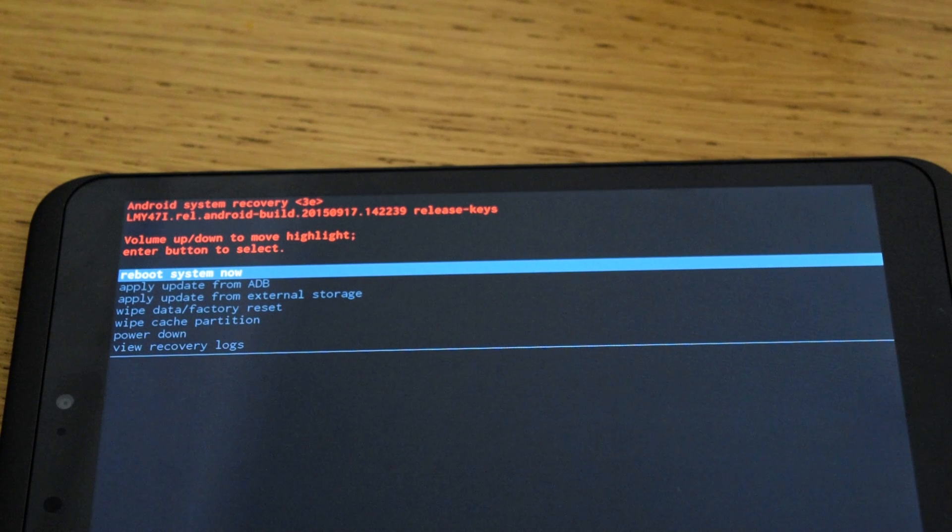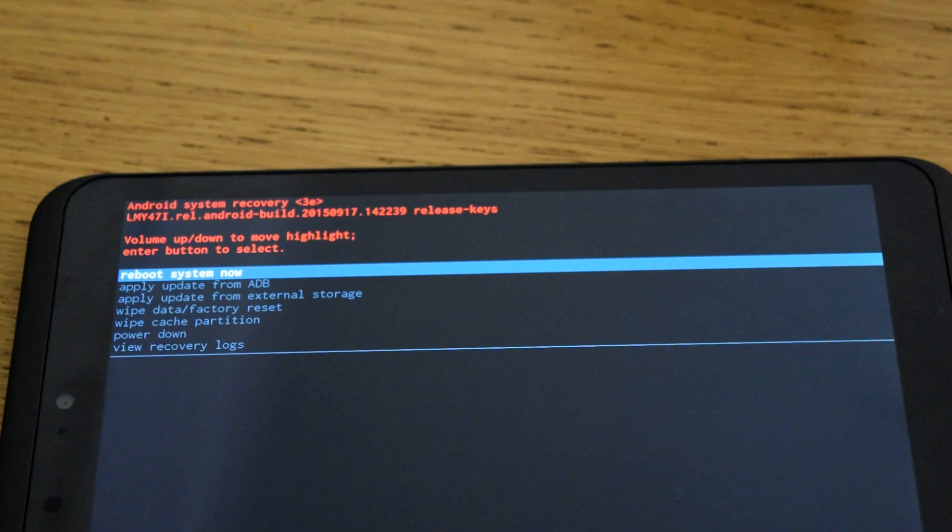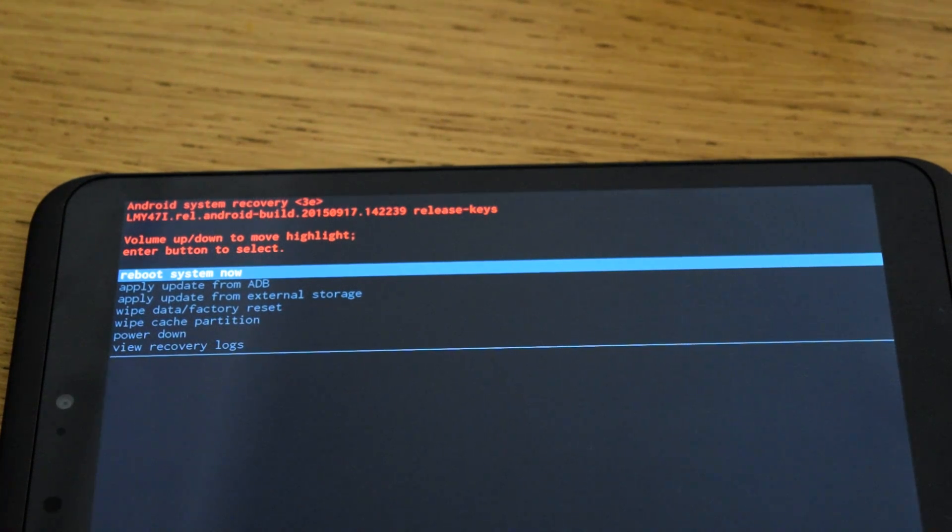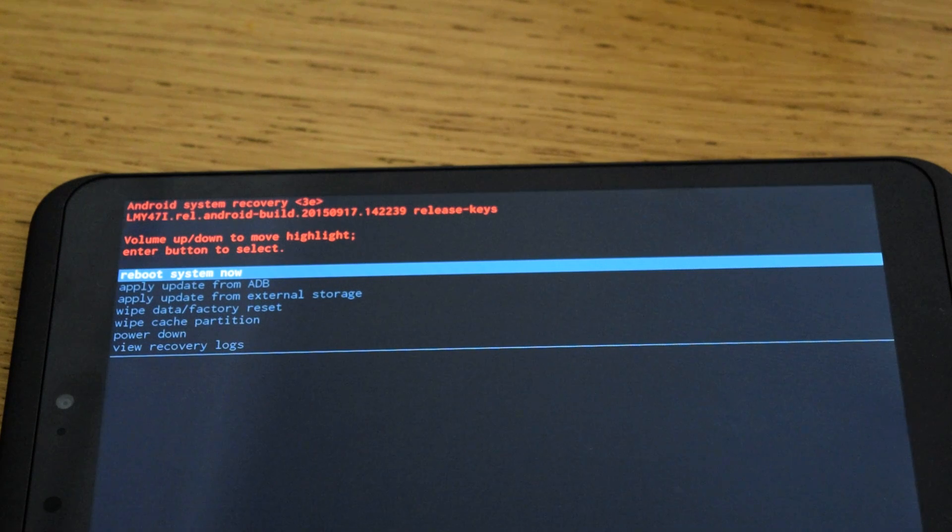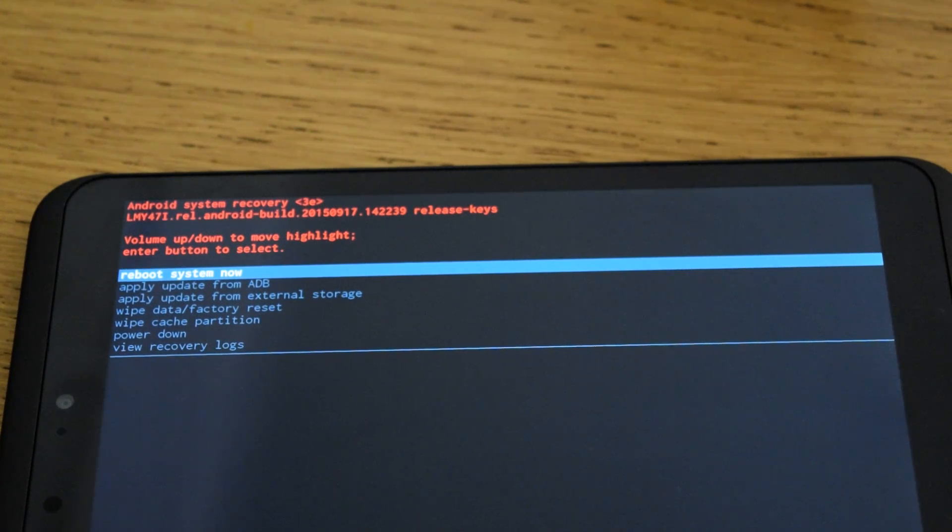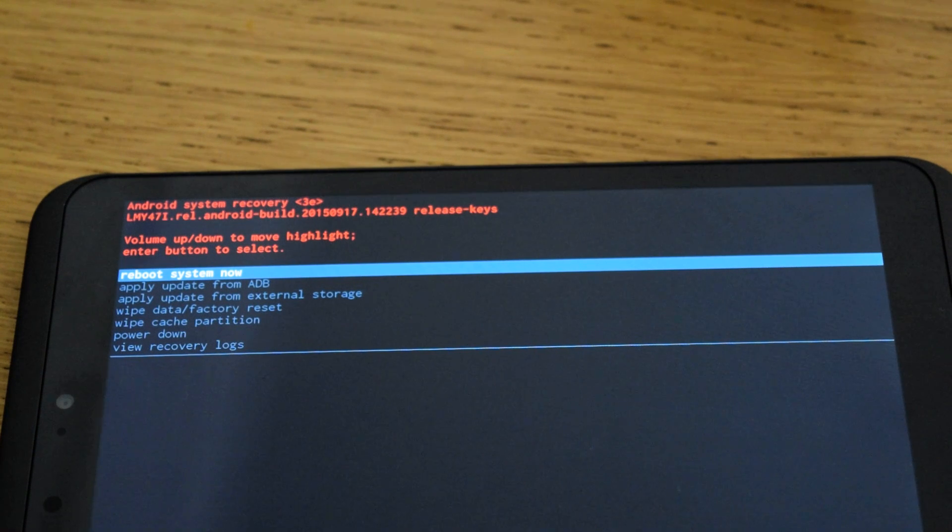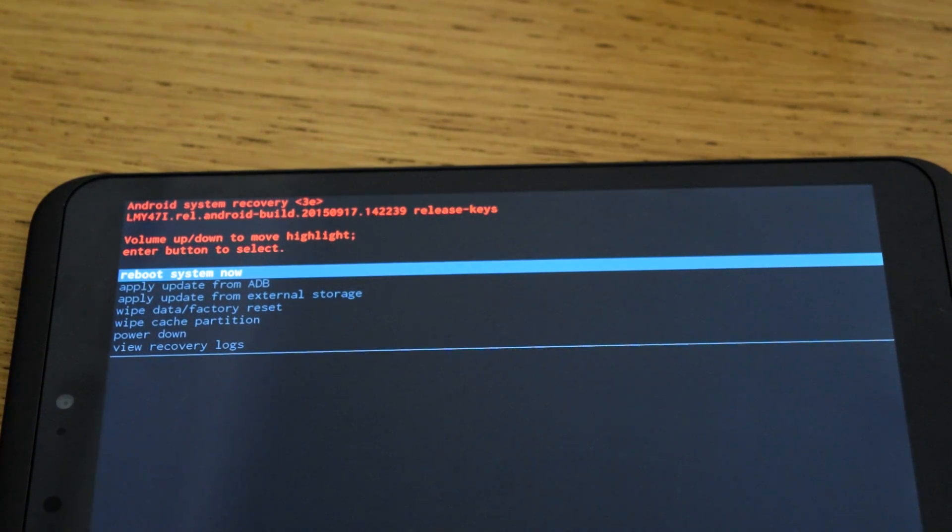So if you get any problems with your Huddle 2, it's worth trying to do the data wipe and factory reset. I had to do mine because it got stuck on the black screen, and that sorted it out.